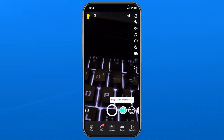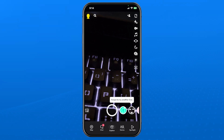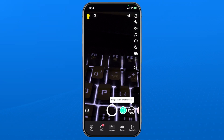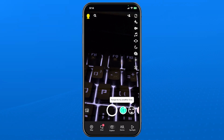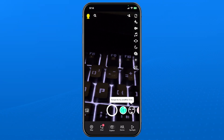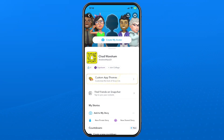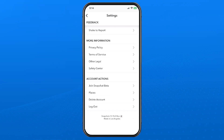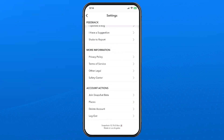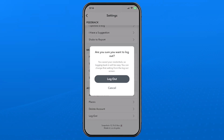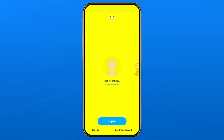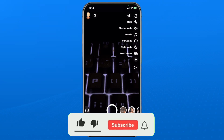Now that you're signed into your second account on Snapchat, if you want to go back to your primary account, simply select your profile picture in the top left corner, then go to the settings cogwheel in the top right corner, and scroll all the way down to the bottom, and then select Logout. That'll bring you to this page here, where you can easily switch between the two accounts.